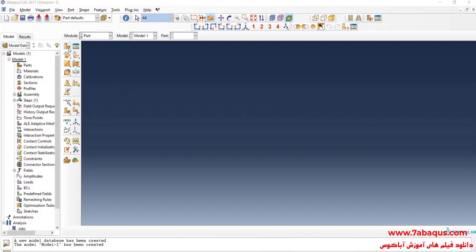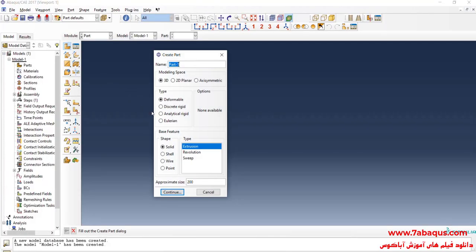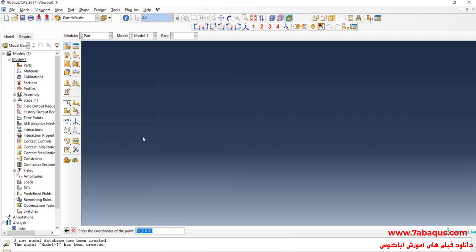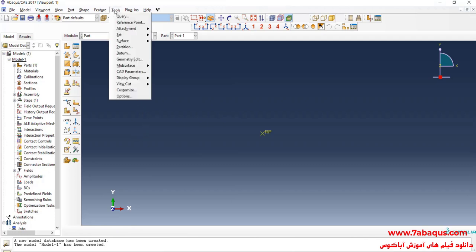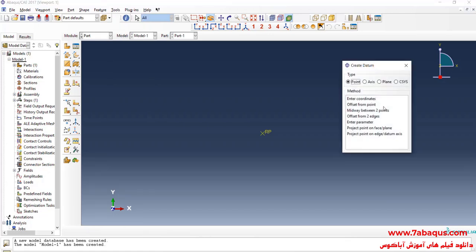I will click on Create Part. I'll select 3D, then Deformable. Here, select Point and continue. In this menu, I will enter the first point equal to 0, 0, 0.